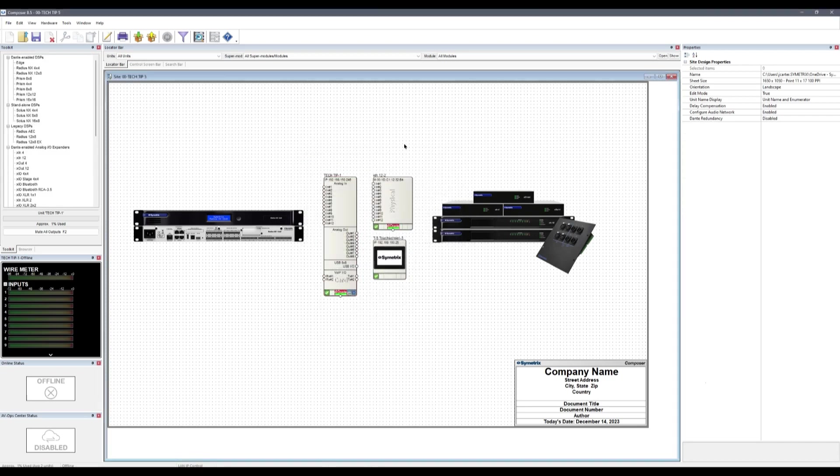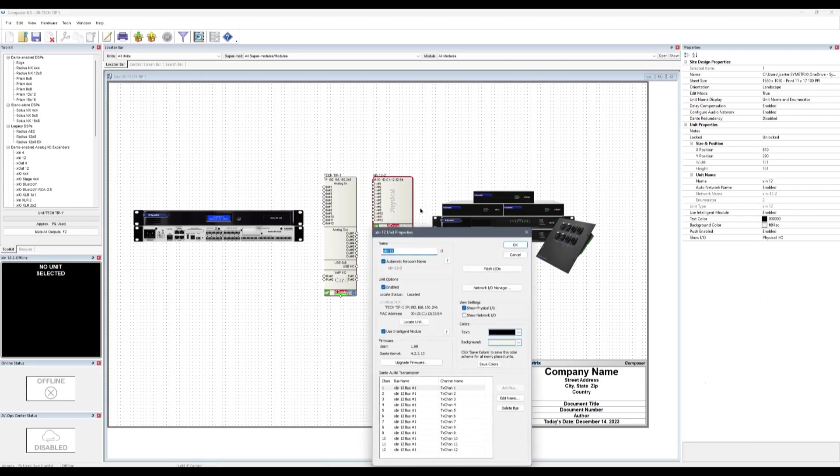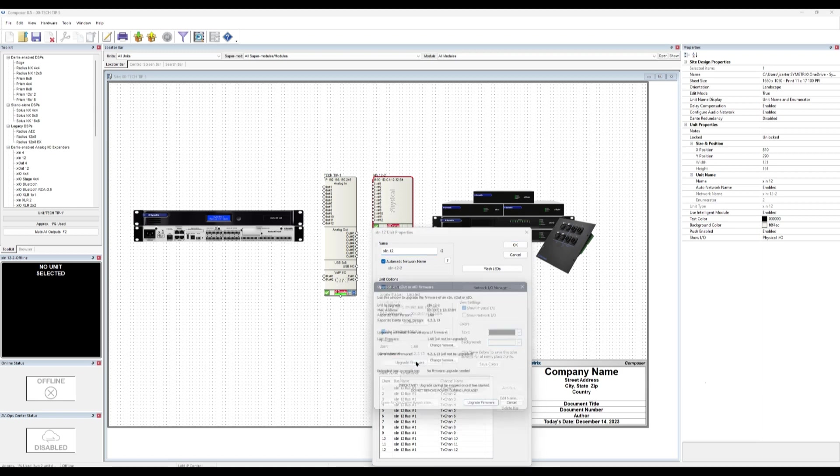The process for upgrading a Symmetrix Dante Expander is similar. Right-click on the unit and select Unit Properties. We can see the reported firmware on the unit. This will only include the user and Dante firmware versions as Dante expanders are not control units. Click Upgrade firmware.